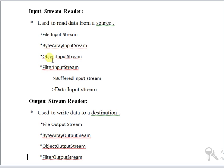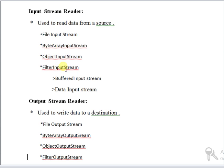Object input stream can be used to read and deserialize objects previously serialized by an object output stream. Filter input stream contains an input stream which is used as a basic source of data, possibly transforming data along the way or providing additional functionalities.